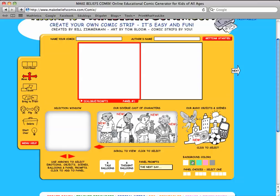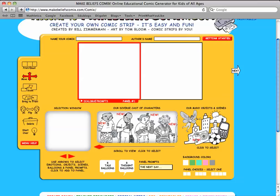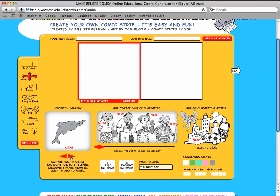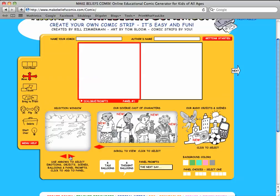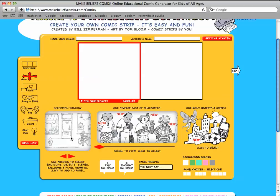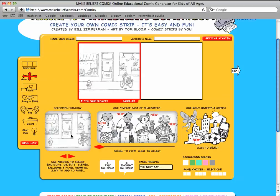You can change the background color or you can add your own scene. You can make objects bigger or smaller with the scale button.